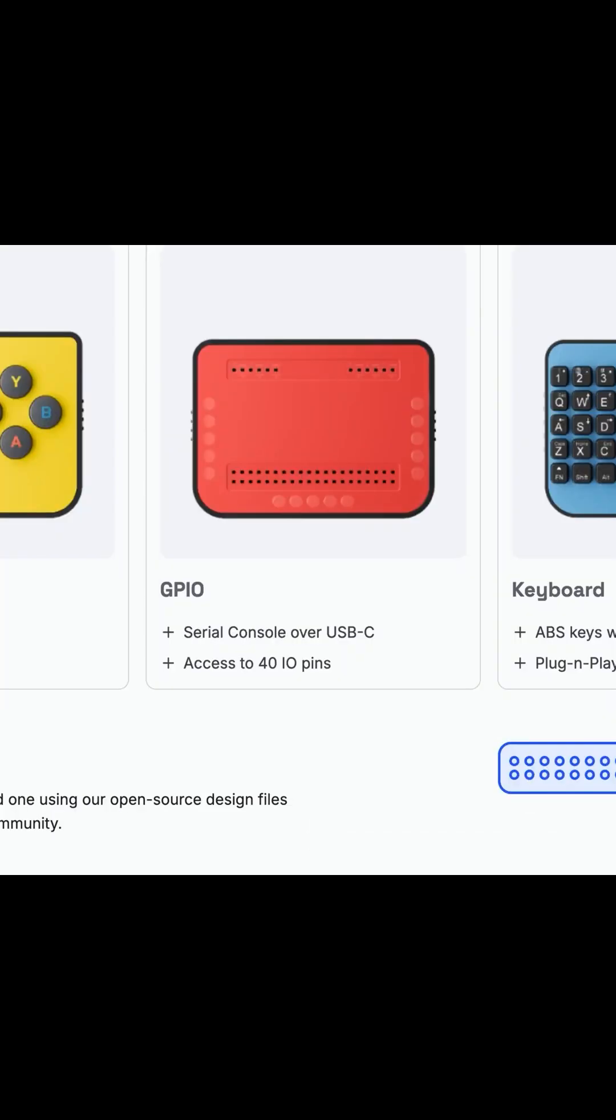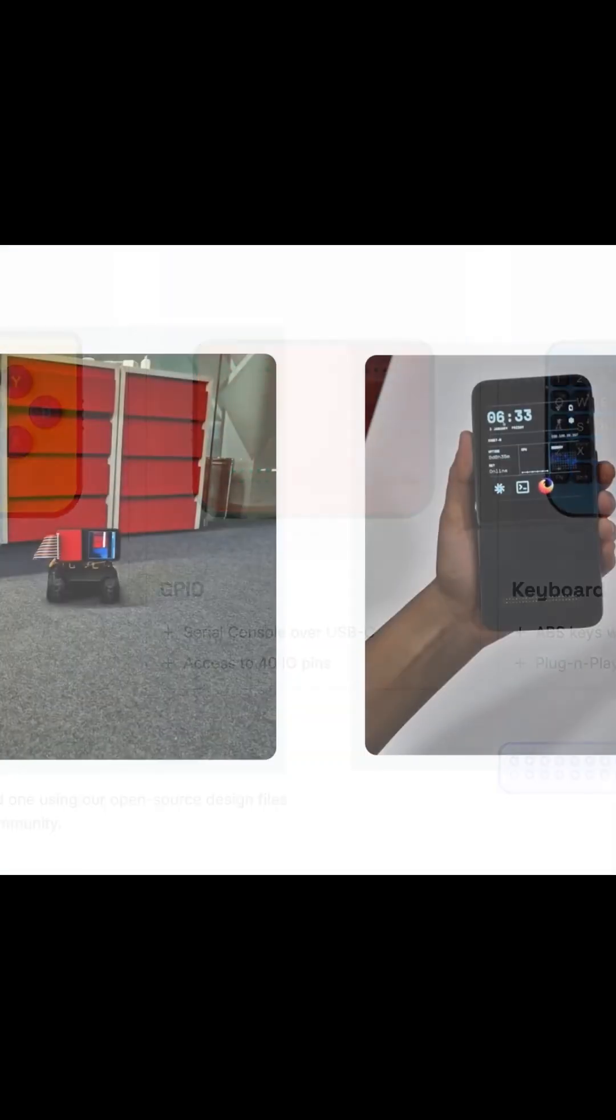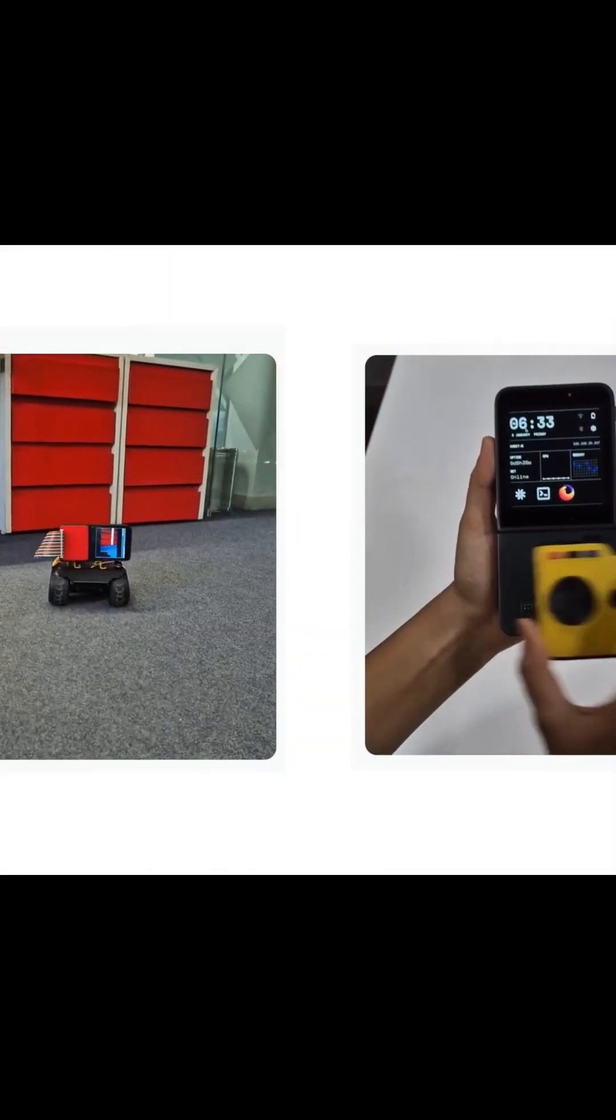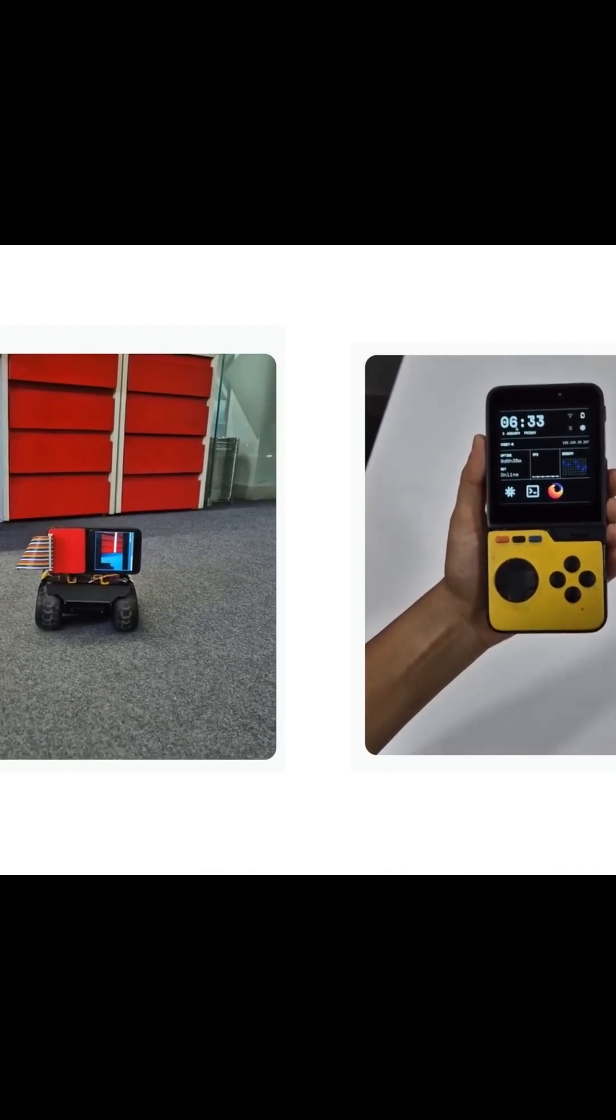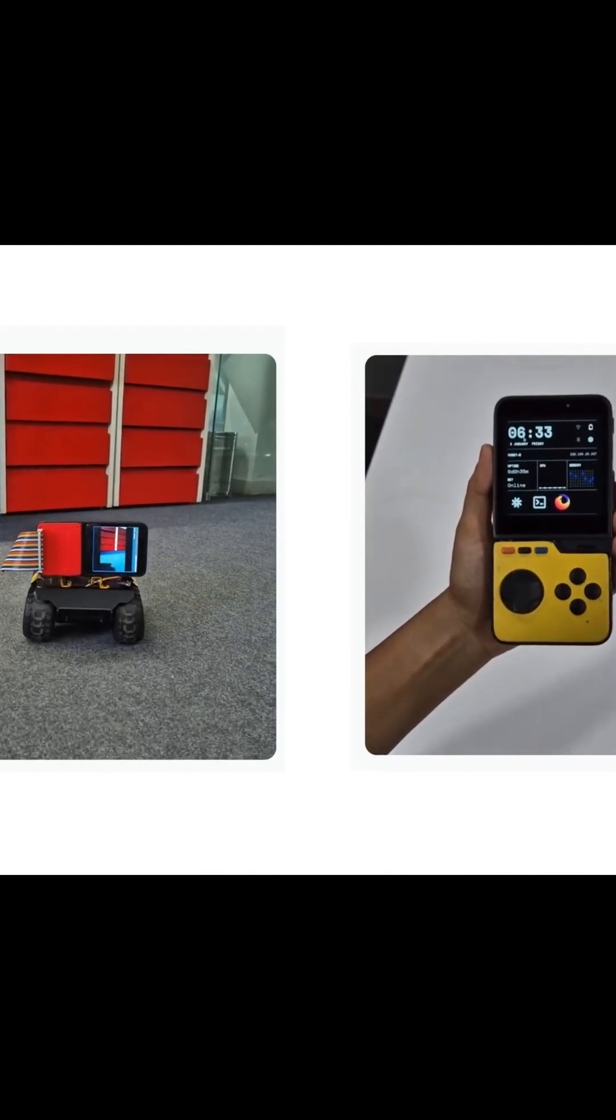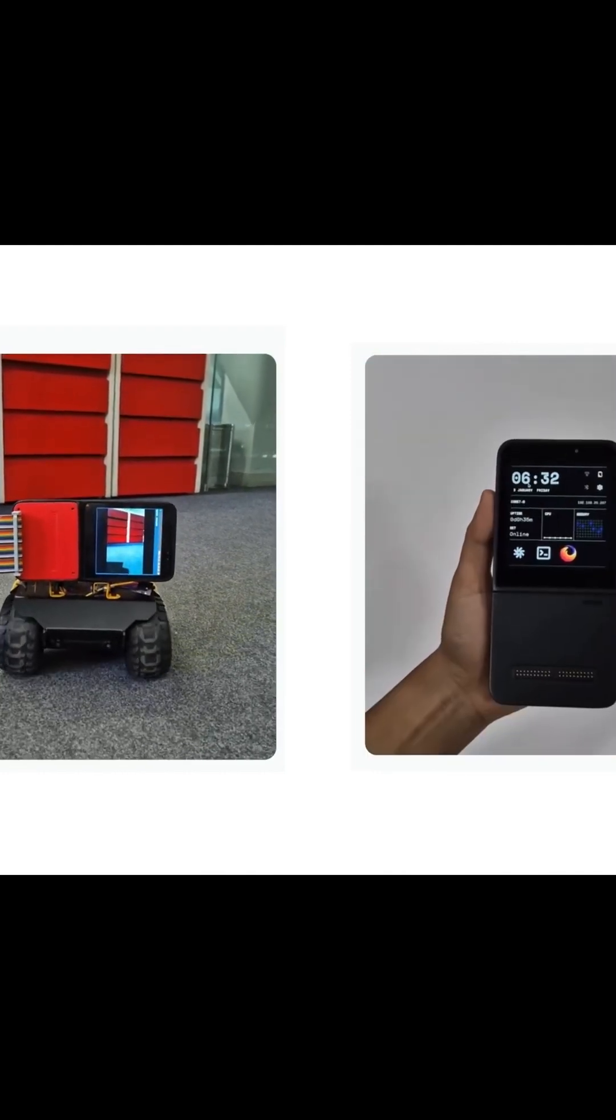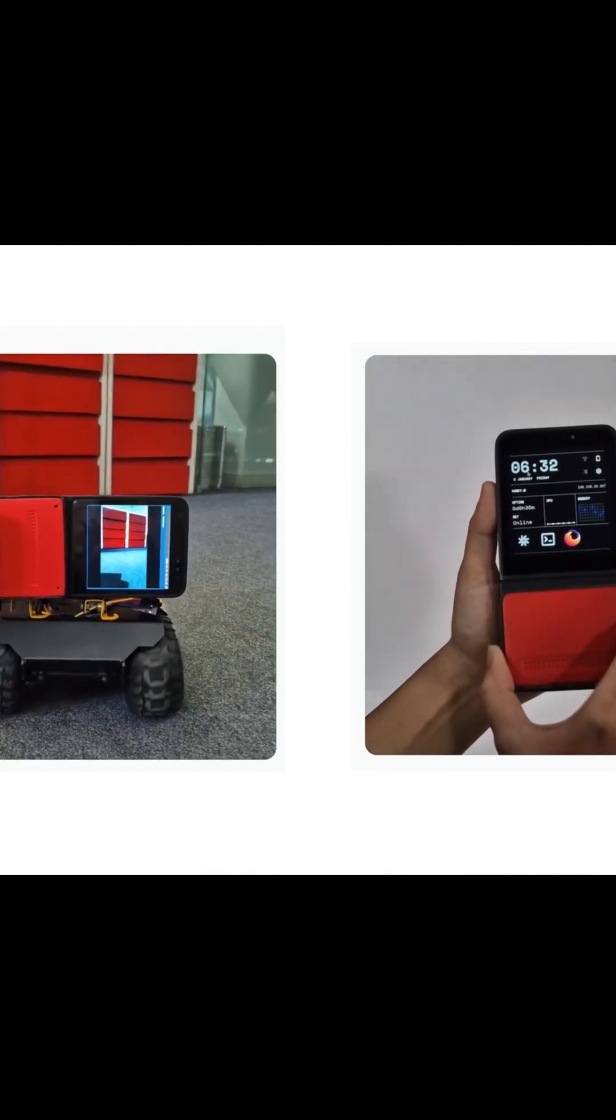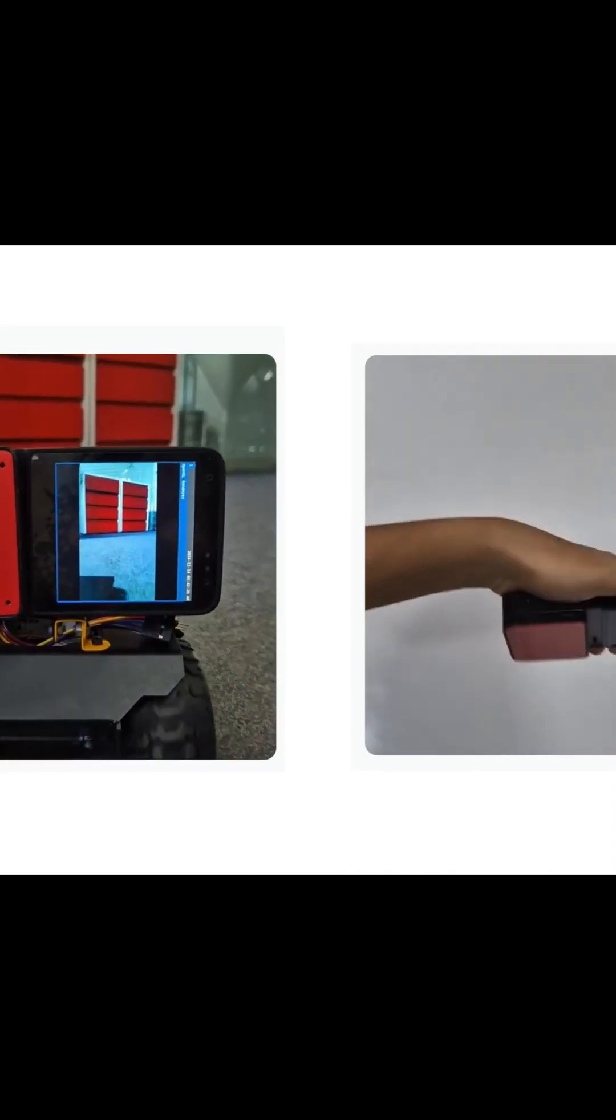This is one of the most exciting Linux handhelds I've seen. Modular, hackable, and packed with potential. Would you use it for gaming, as a cyberdeck, or something else entirely? Let me know in the comments. Thanks for watching, and I'll keep you posted as this develops.